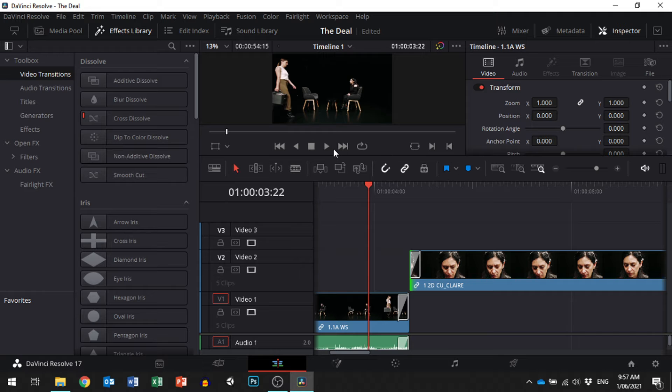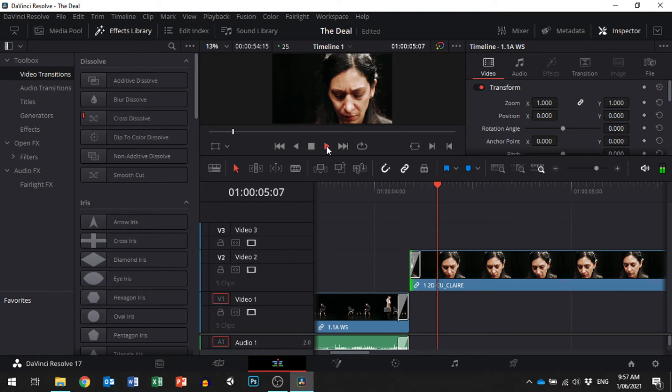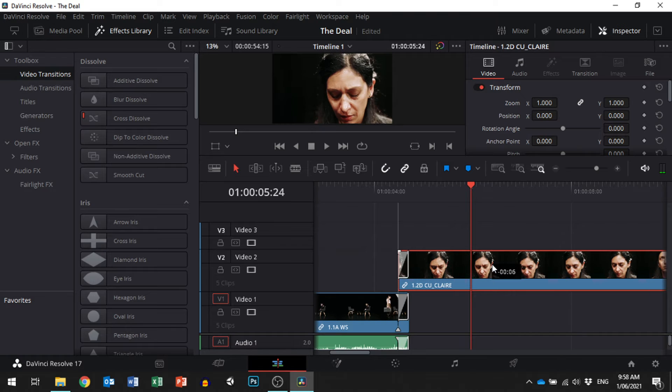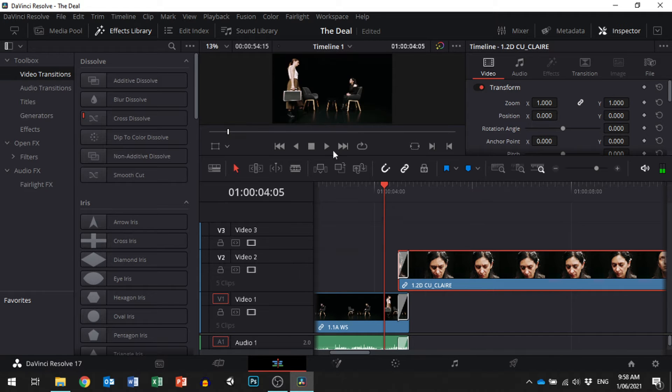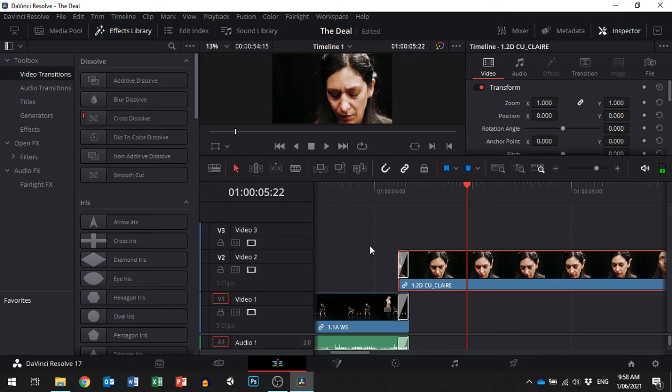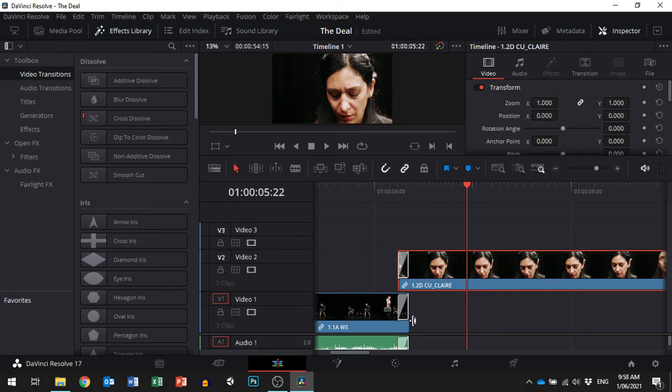Now it's got a crossfade dissolve. So if we layer the two like this, we get this effect. So it cuts time a little bit, but it also transitions from one part of the scene to the next.